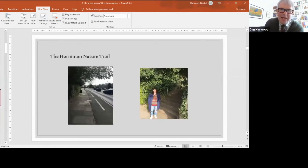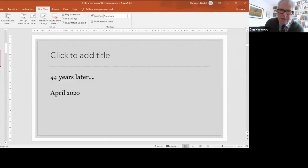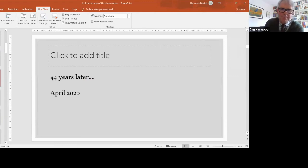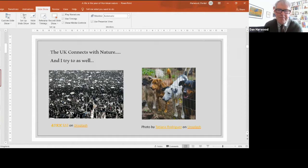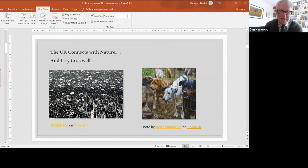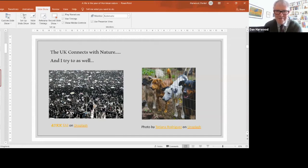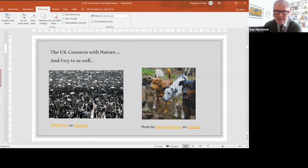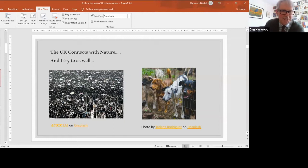44 years later, in April 2020, the UK is connecting with nature. All of us need a bit of peace in the natural world. But the problem is things get very busy in the parks. That's what Dulwich Park looked like last spring, and that's what my local nature reserve looked like at Sydenham Hill Woods, absolutely full of dogs. Everyone in London seemed to buy dogs during lockdown and paraded them around, so it wasn't necessarily the best place to connect with nature.